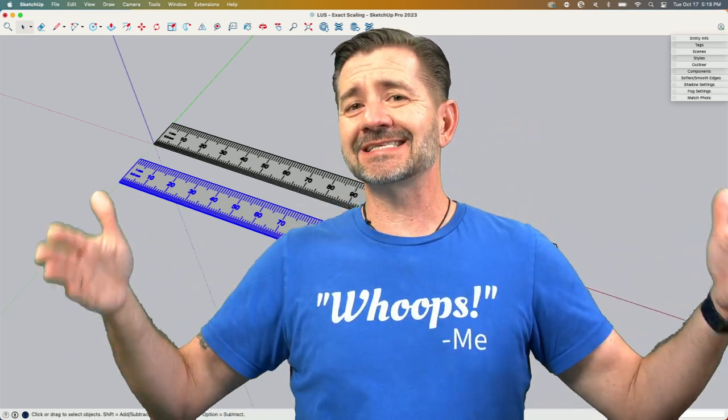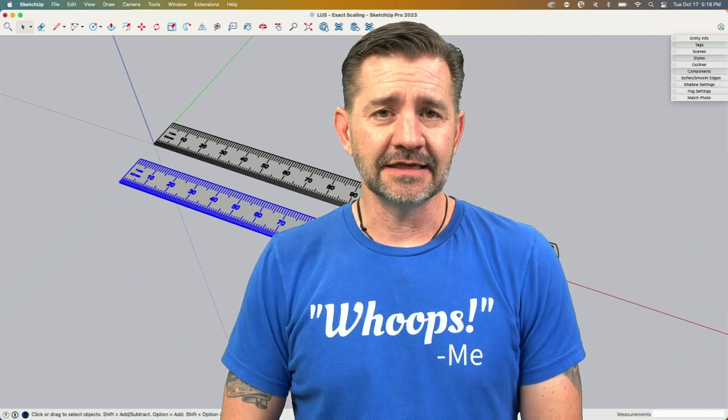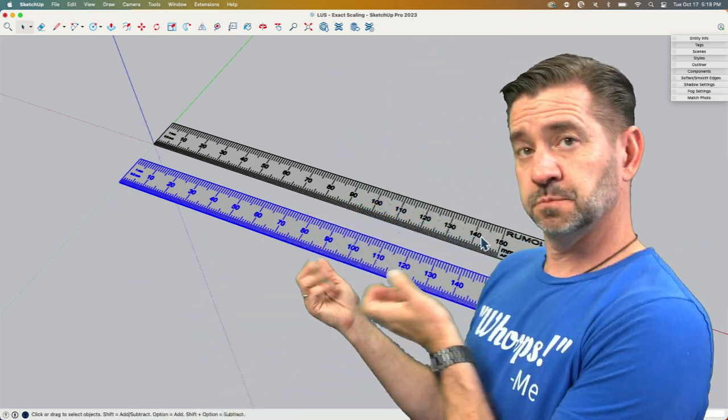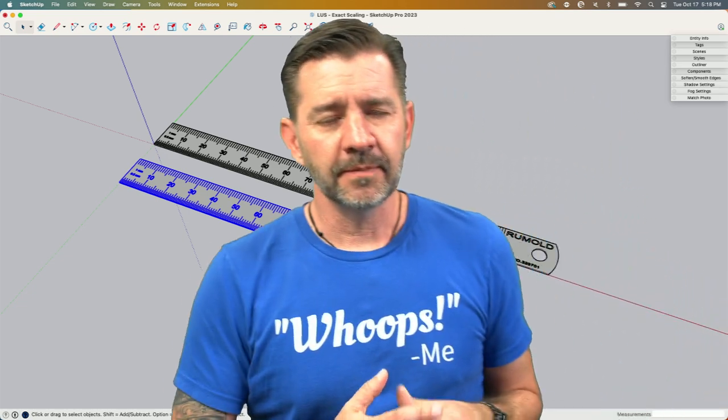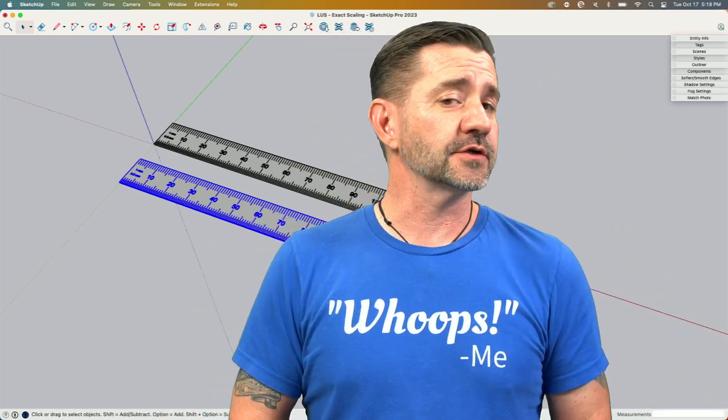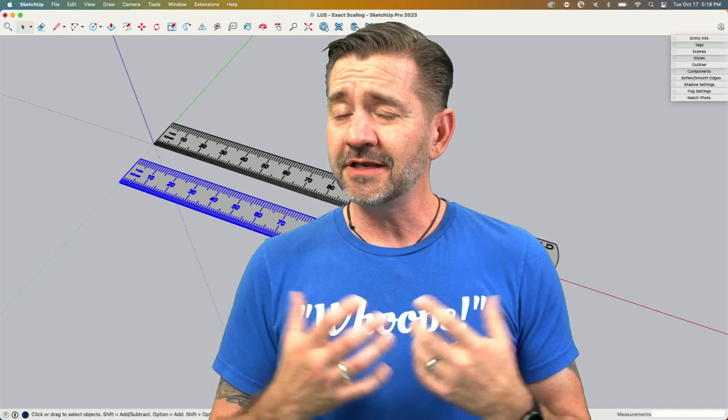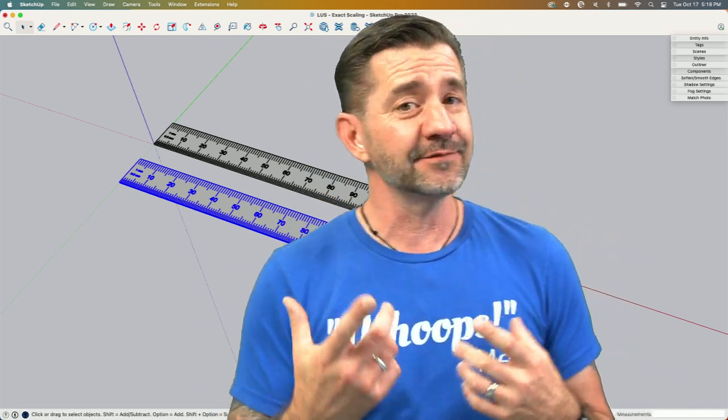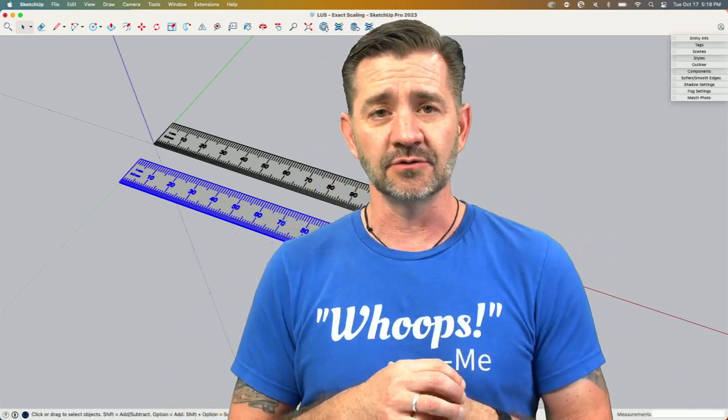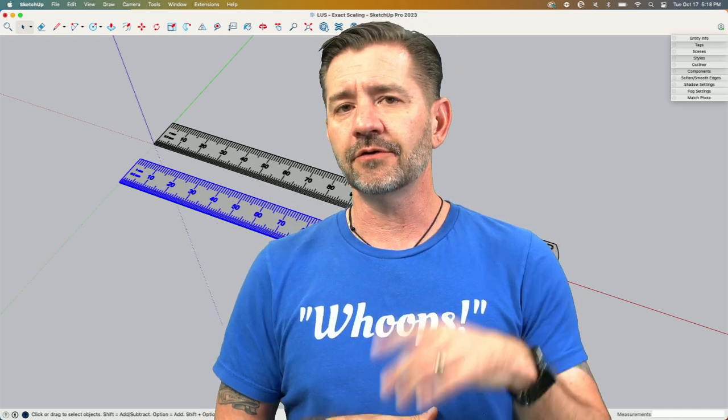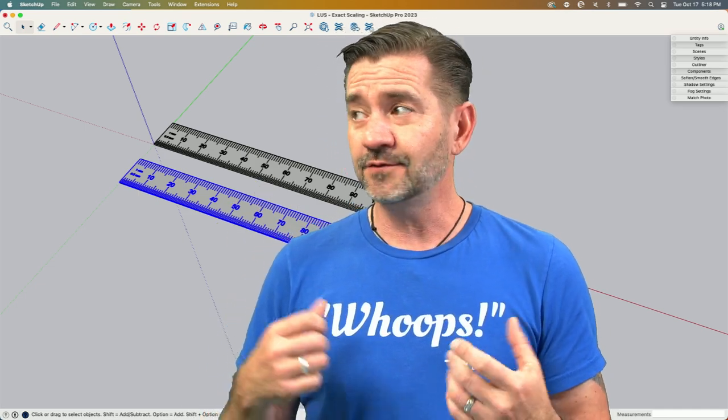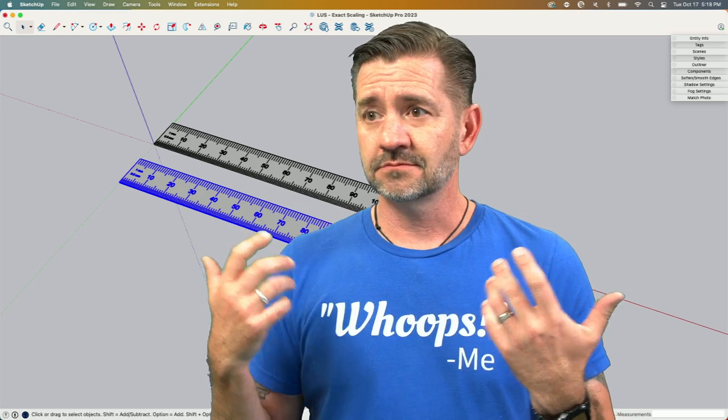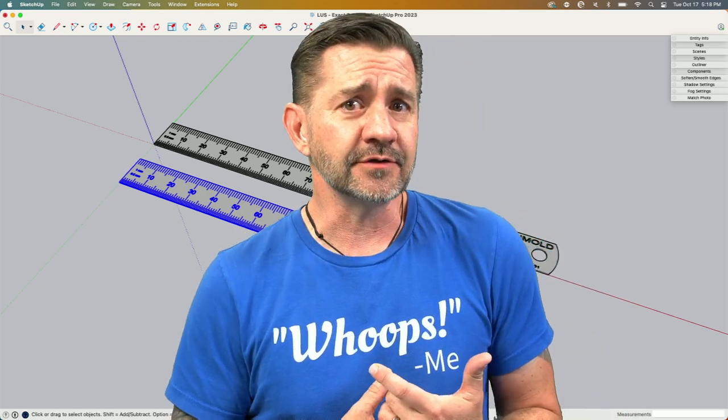And there we go. Yeah, hopefully that works for you. Let me know if that scaling works for you. If you have a different way of scaling, I'd love to hear that too. Put it in the comments down below. Let me know how you like to scale, and if you haven't done this before, let me know that too. Let me know this worked out for you.